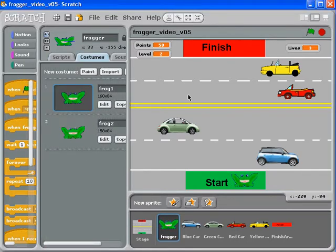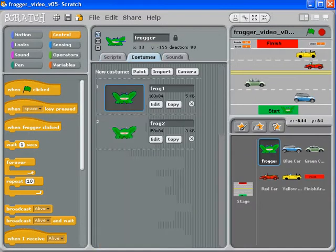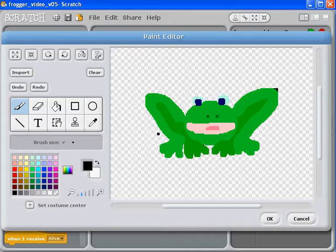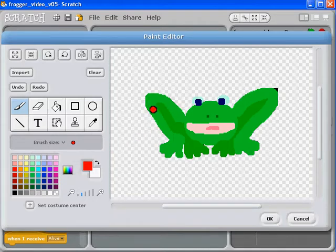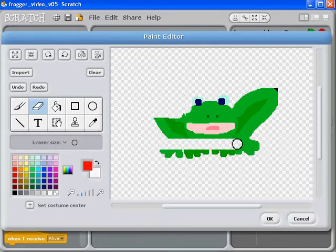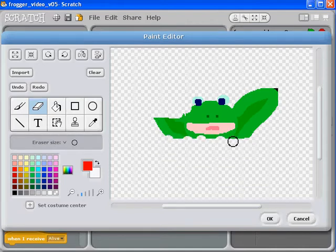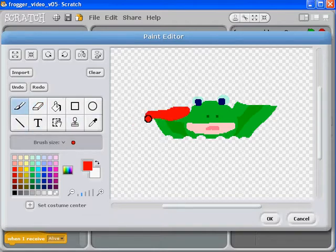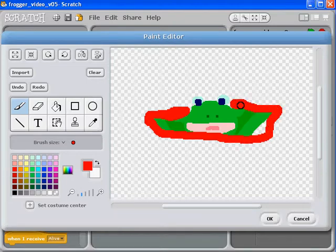We're creating a new costume — what should we call it? Is it going to be a green smooshed kind of thing, or a red smooshed kind of thing? Maybe we need to erase some pieces because these will all just kind of be smooshed. How can we create a costume that's sort of not very happy-ish at all?